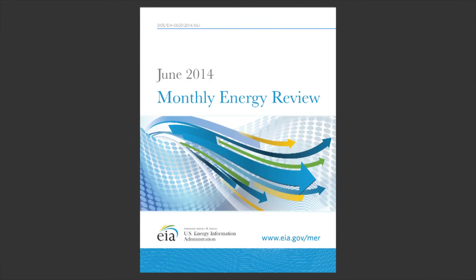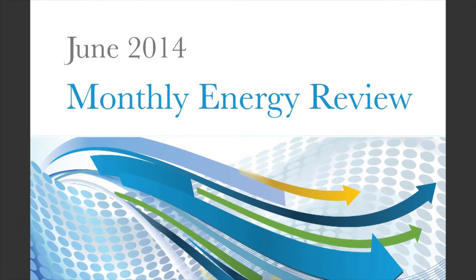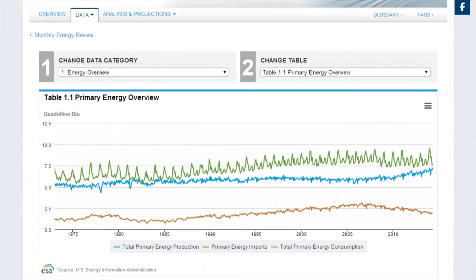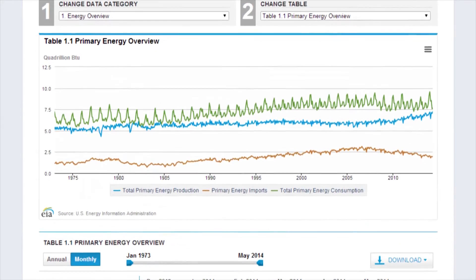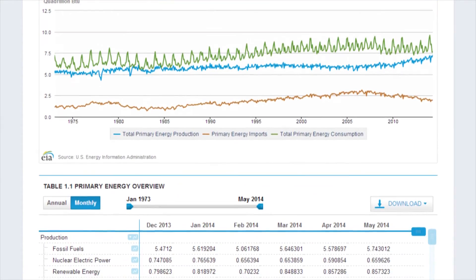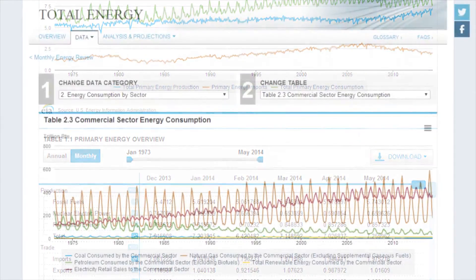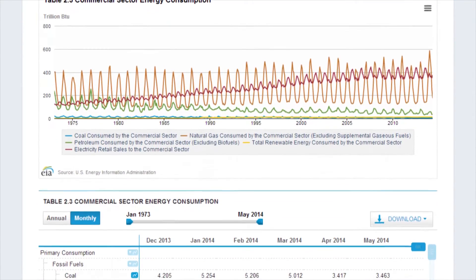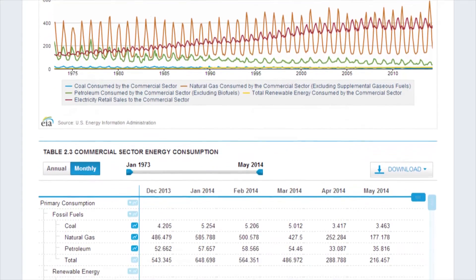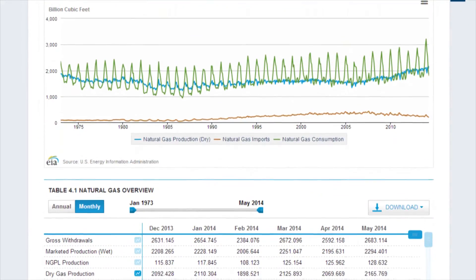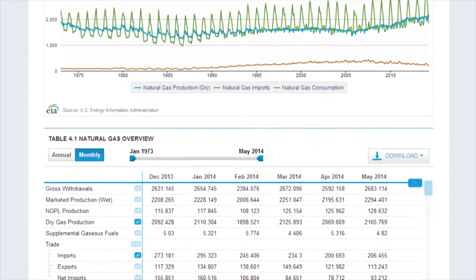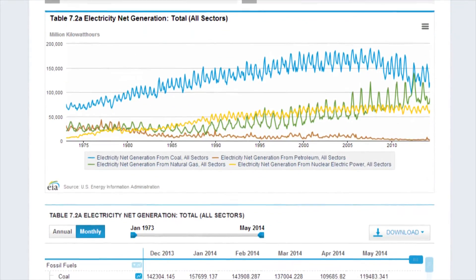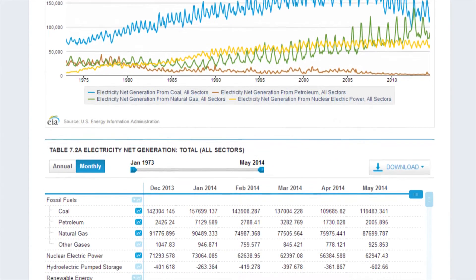EIA expanded the Monthly Energy Review to provide a comprehensive resource containing more than 60 years of data on energy production, consumption, and prices. The new Monthly Energy Review includes overviews of US petroleum, natural gas, coal, electricity, nuclear energy, and renewable energy. It now incorporates annual data from as far back as 1949 for data series and about 70 key tables that were previously included in both the Annual Energy Review and the Monthly Energy Review.